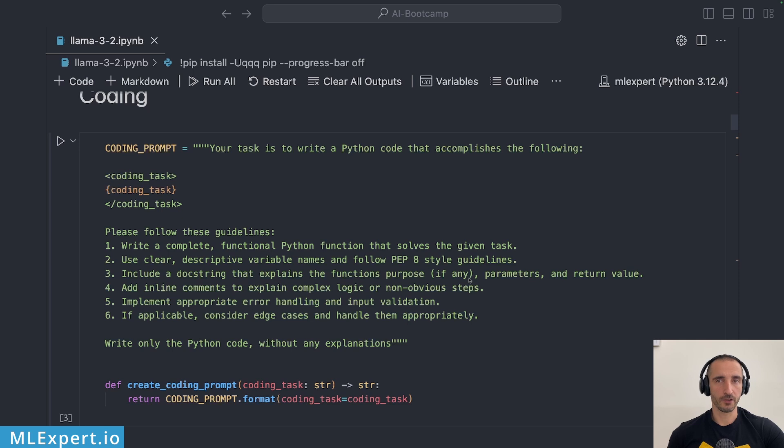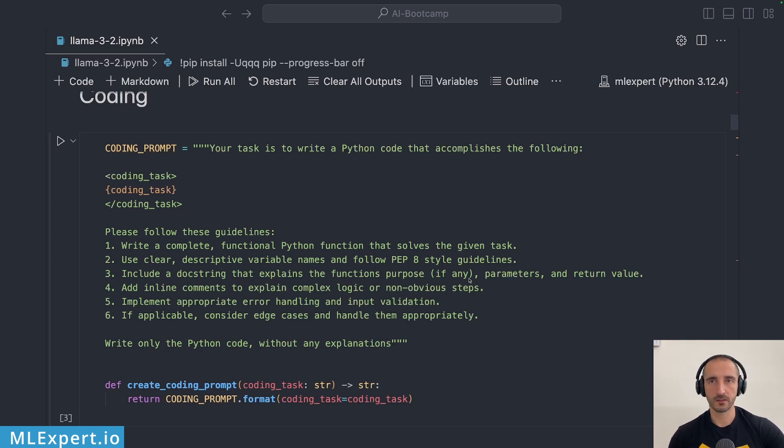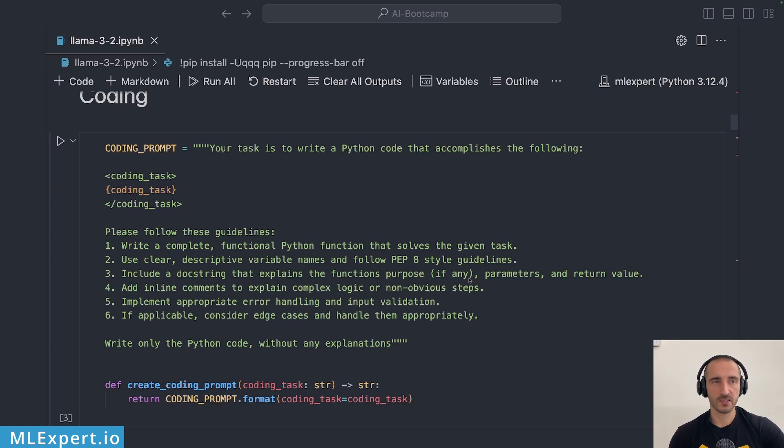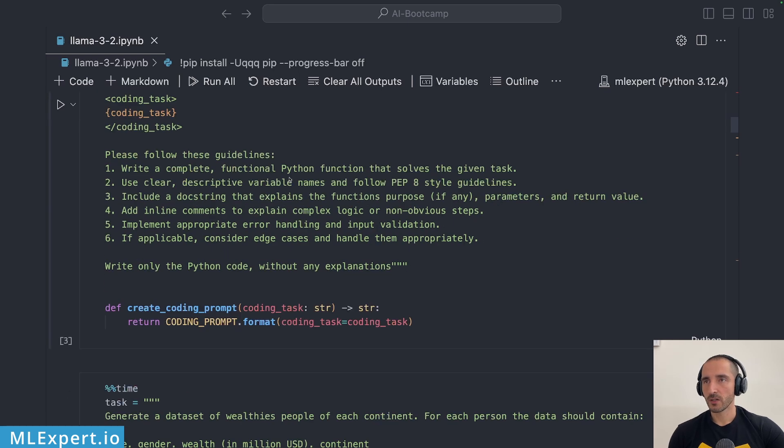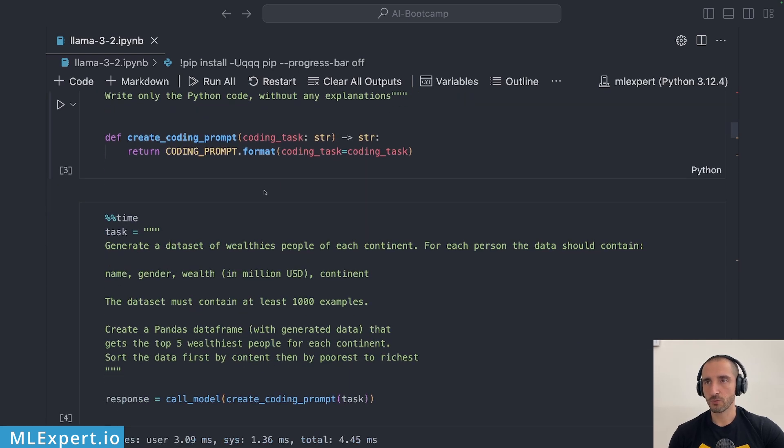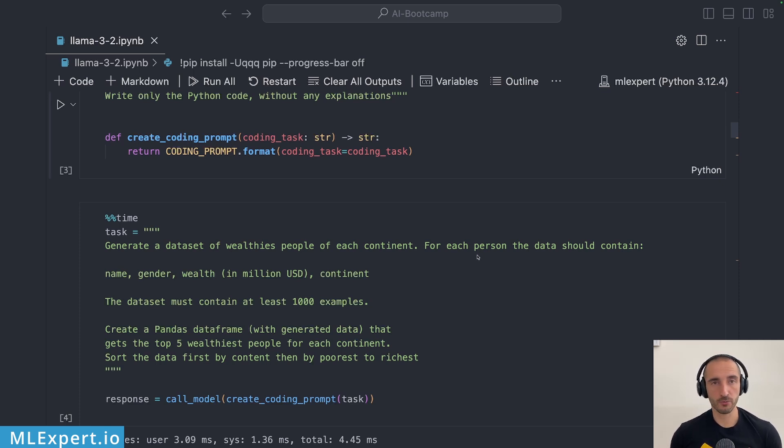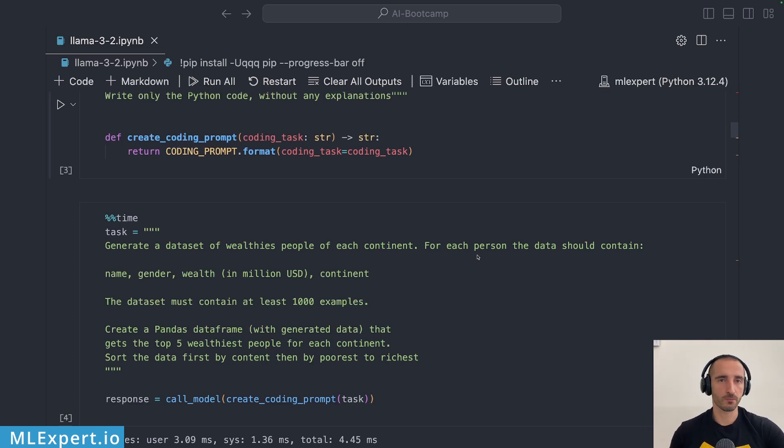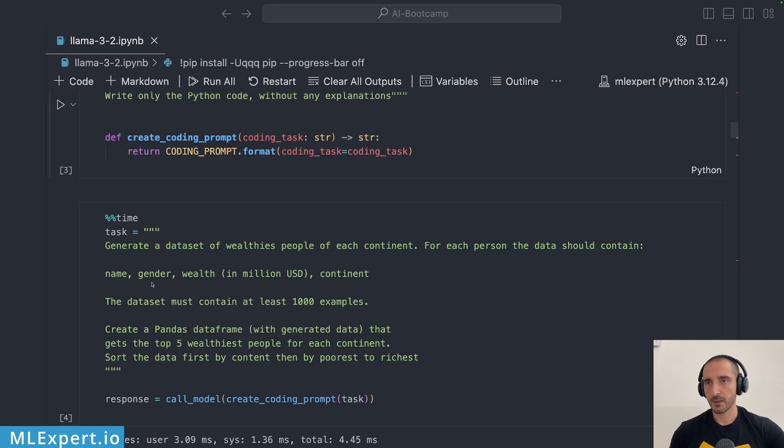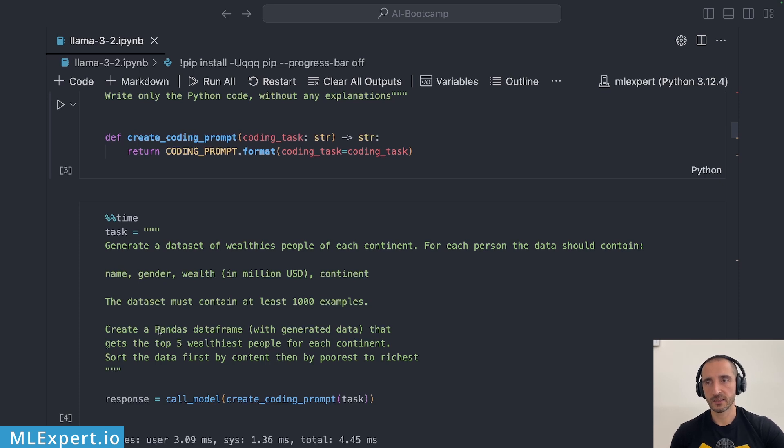You can read the prompt on your own but essentially what I try to do is to get the model to write somewhat production ready code not just some strings. So the actual task is going to be to generate a data set of 40 people of each continent. I try to get something a bit more elaborate so not just a standard write me a snake game or something like that. This is not practical to use for any model I believe.